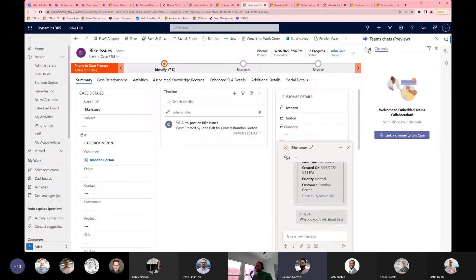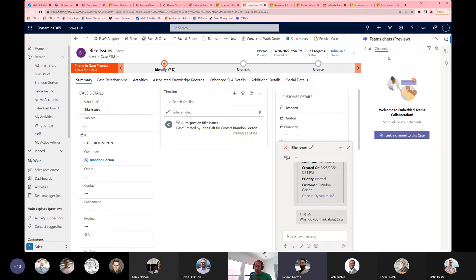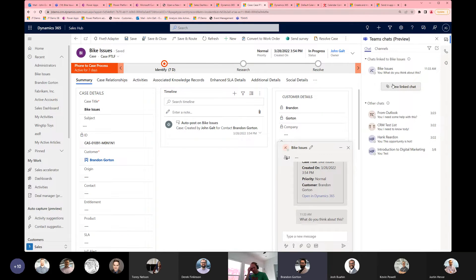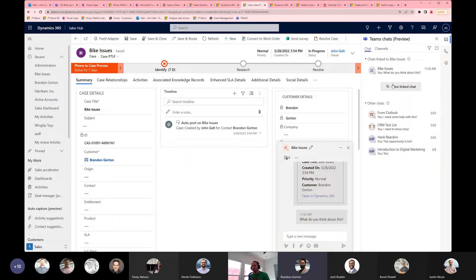You can also link a specific channel to the case. You can already kind of do this without the enhanced Teams collaboration, but most of our projects have a respective Teams channel or team, and you can link that directly here. This is just an easier, nicer way that builds out the full circle of how everything within Dynamics and Teams can be connected together.